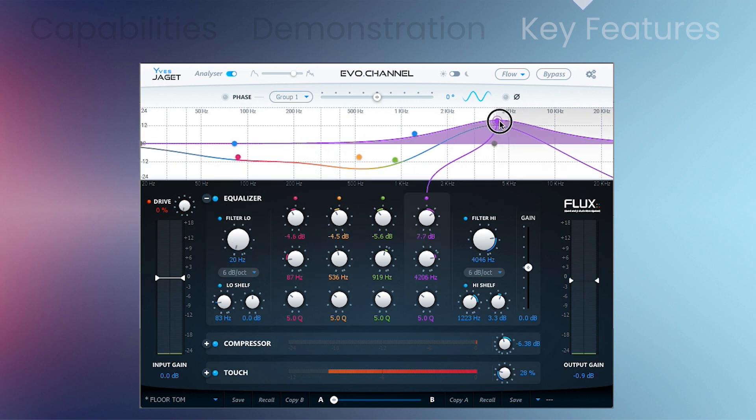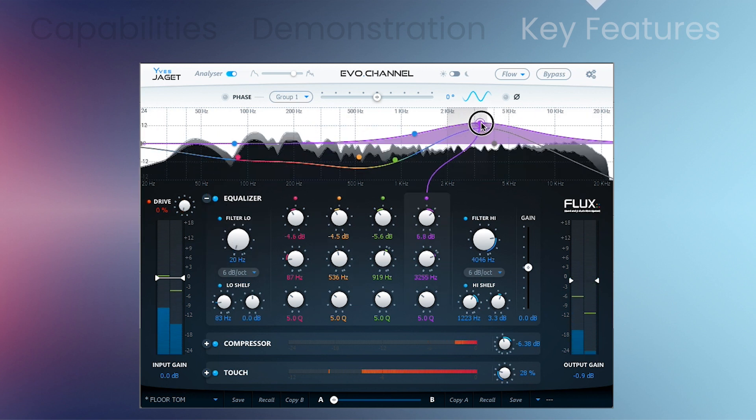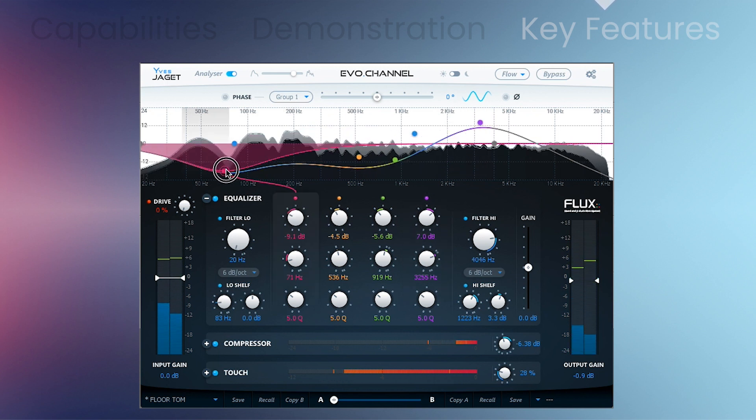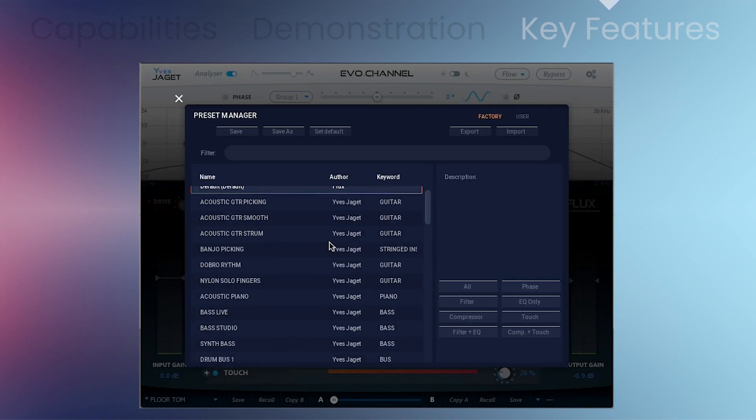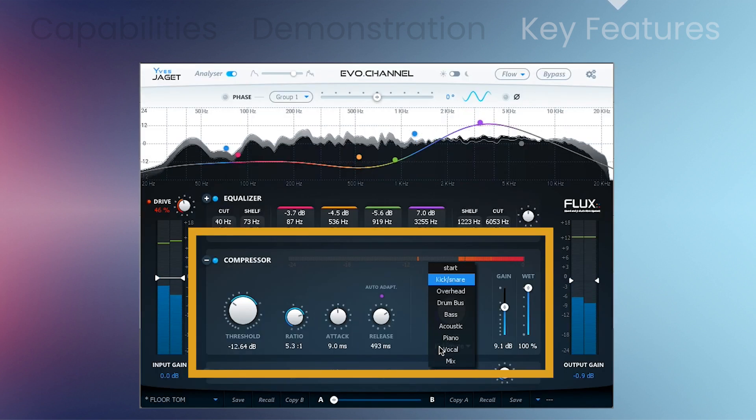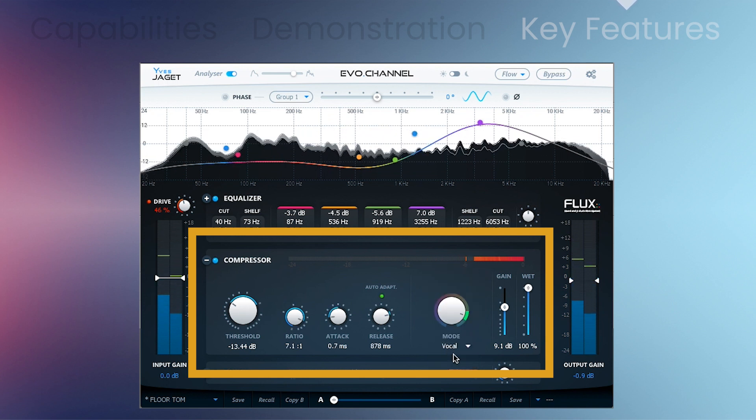Flux-designed linear phase correction tool with zero latency, proprietary state-space technology parametric EQ, 50 useful factory presets, and a multi-mode compressor with nine types of compressors.